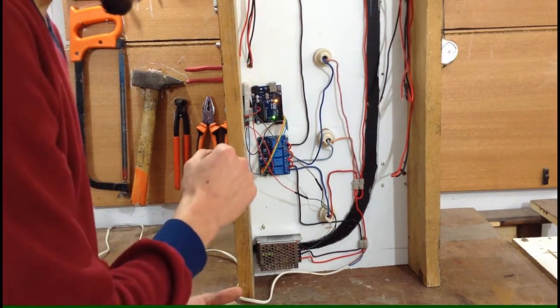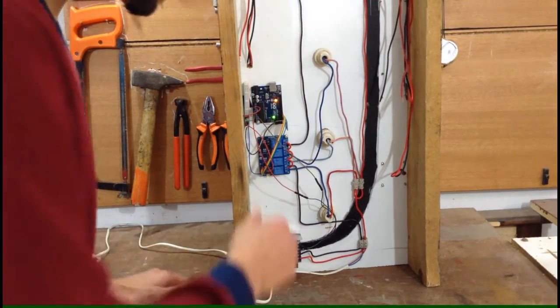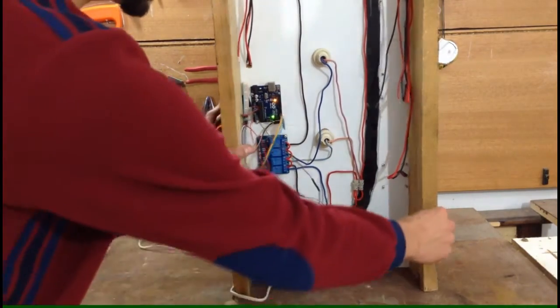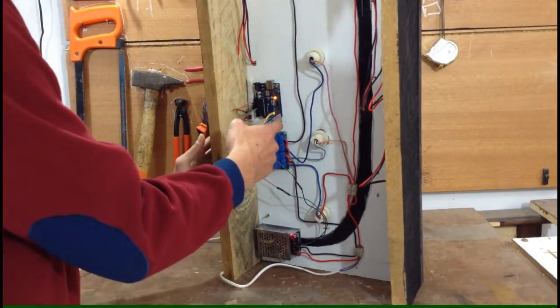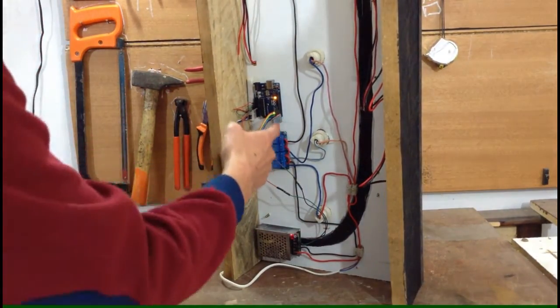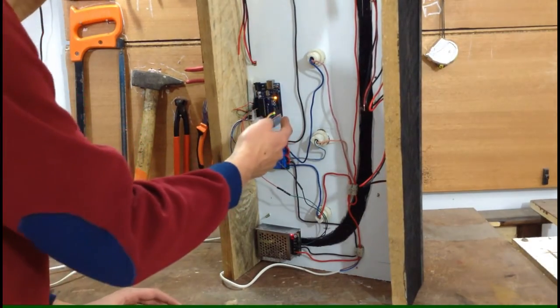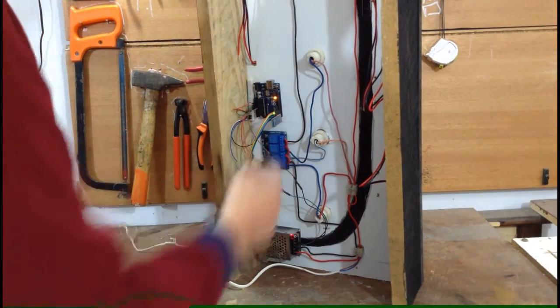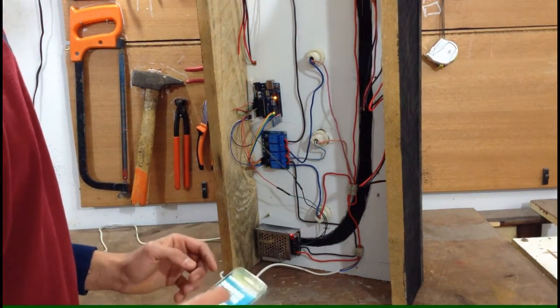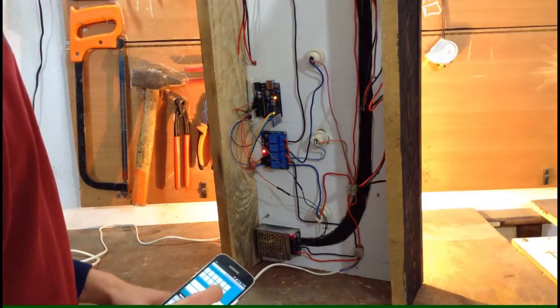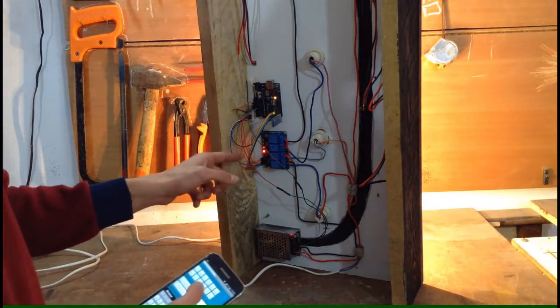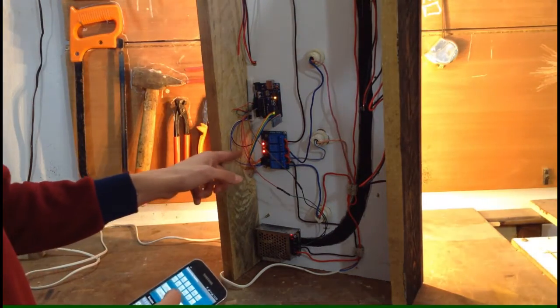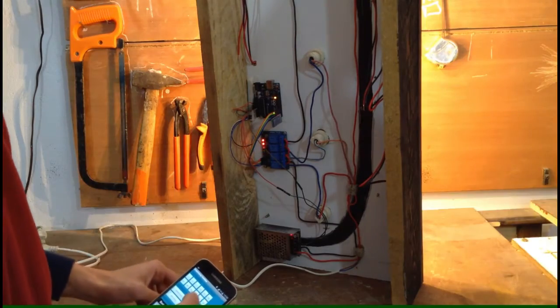And here, I don't know if you can actually see it. This one is the Bluetooth module. It's connected to the RX and TX pins of the Arduino. And it takes commands from this app. As you can see when I turn, the LEDs flash.